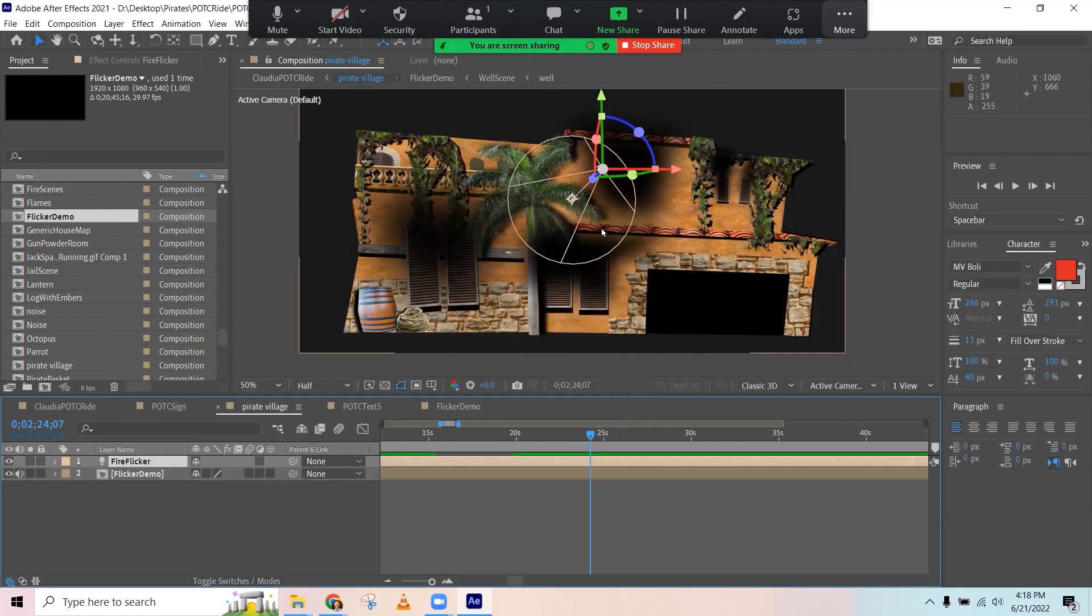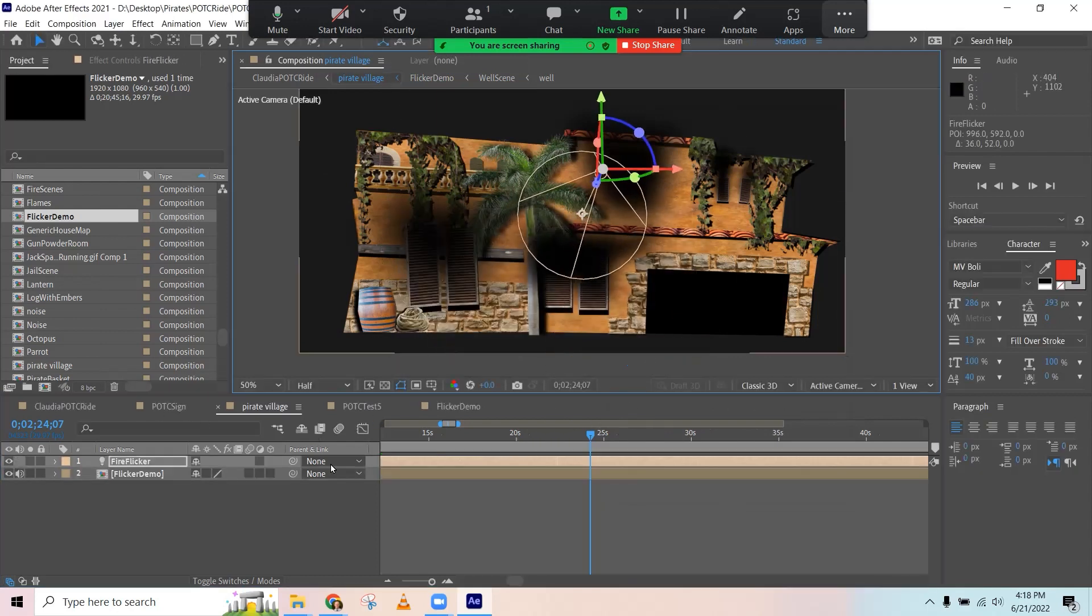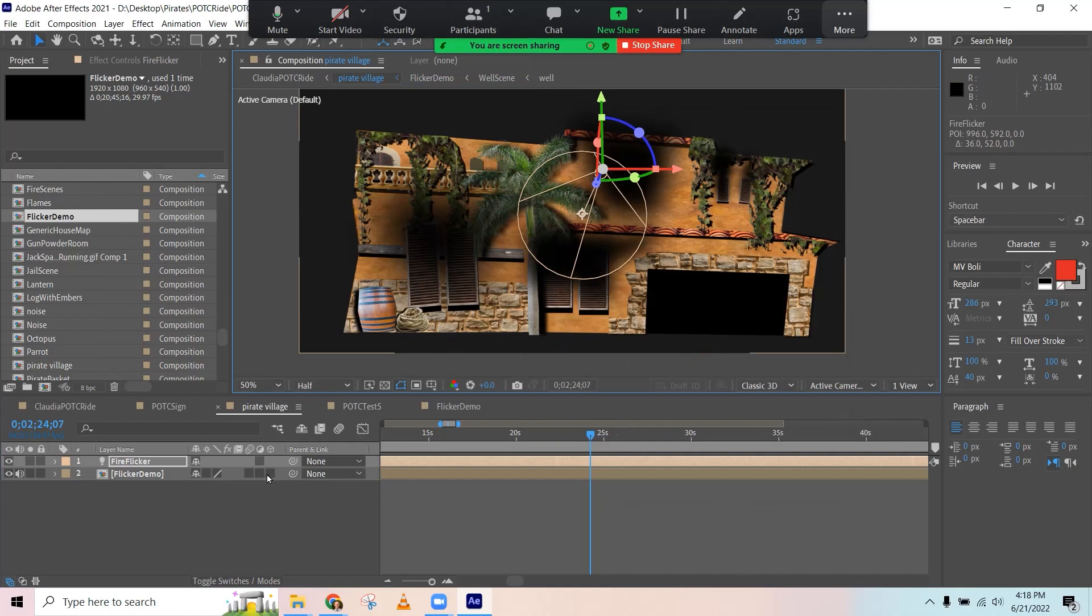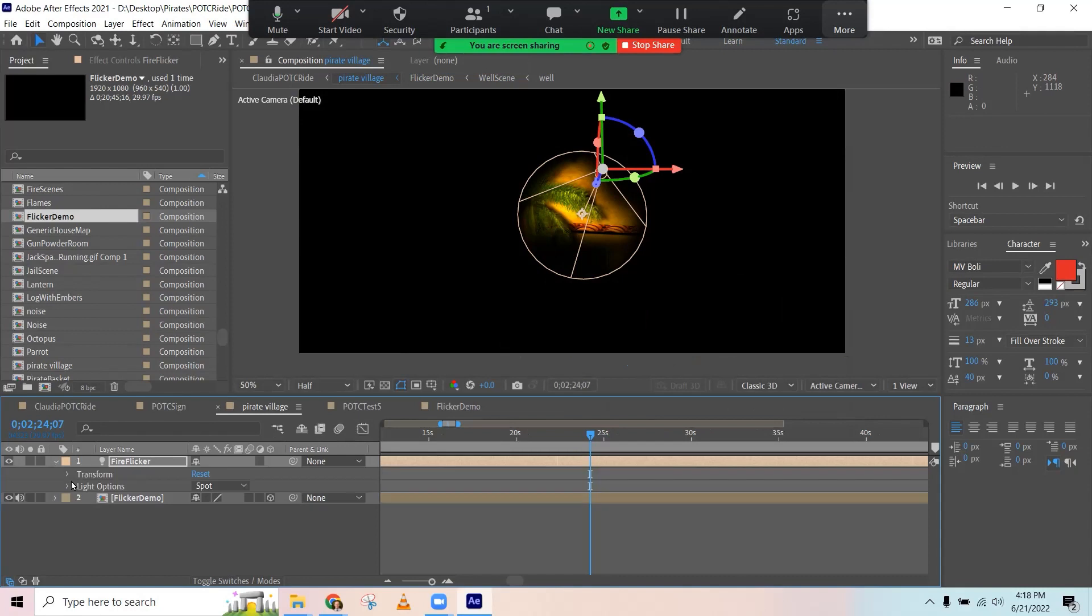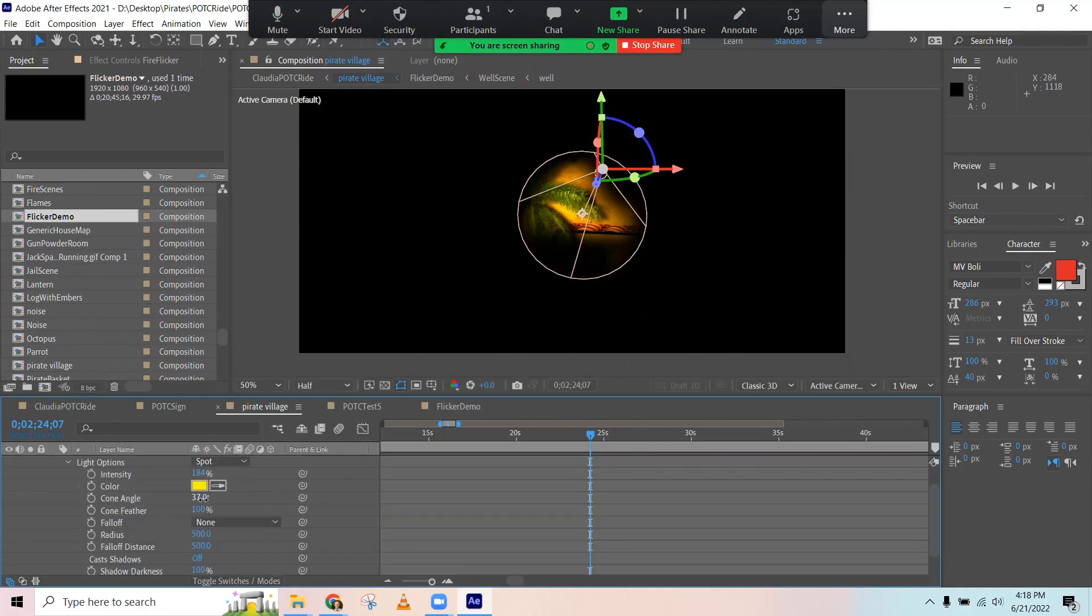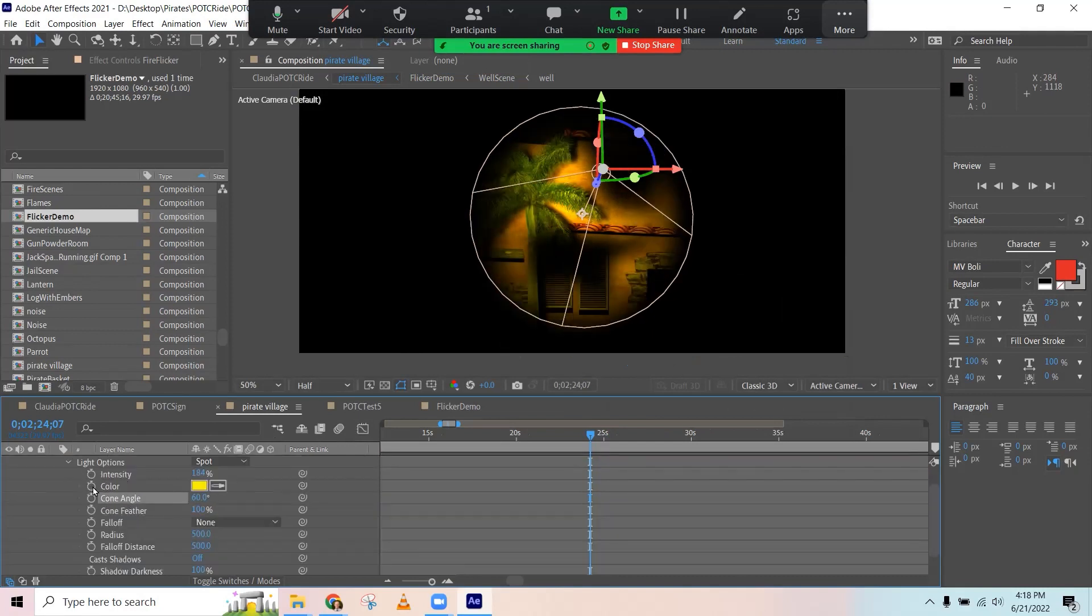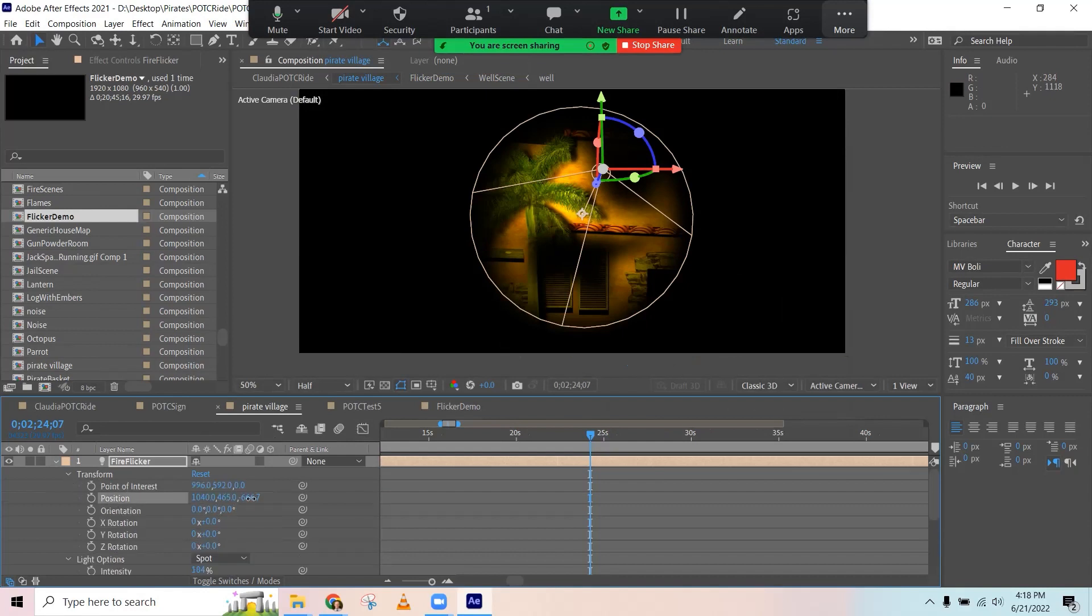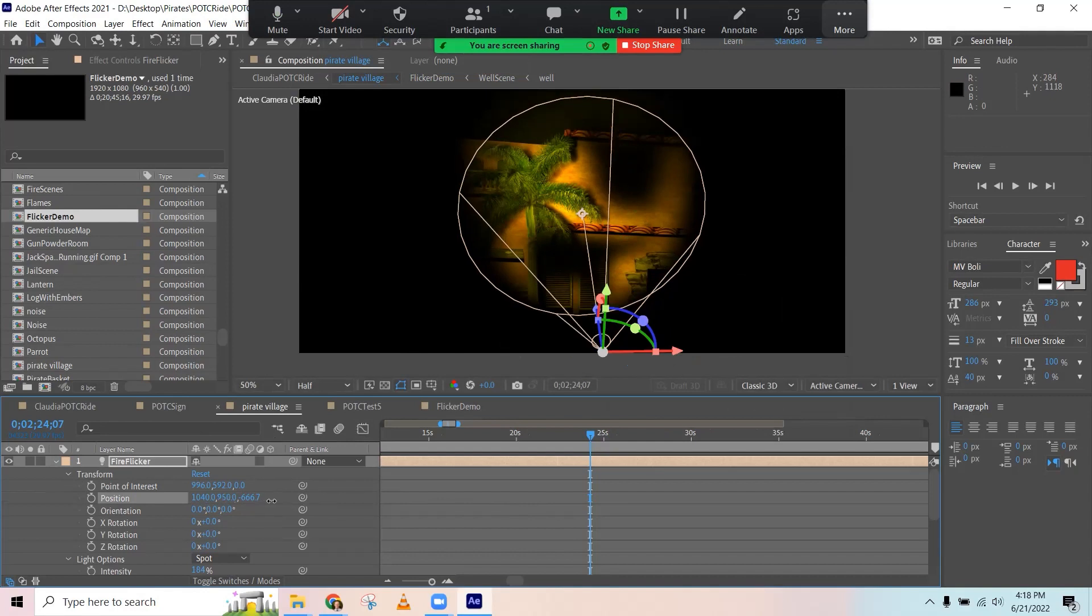And in order for the light layer to work, it needs to be shining on a 3D layer. So I'm going to make this composition 3D and let's just make the cone a little bit bigger and I'm going to move it down more towards the ground. So it's like the fire's down on the ground, coming from the ground.